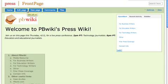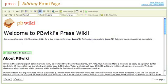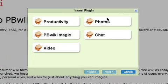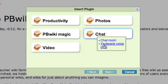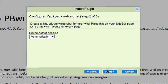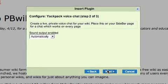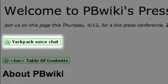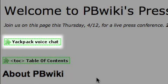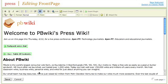So I'm going to go here and click Edit Page and I'm just going to insert a plug-in. I go to Chat, Yakpak Voice Chat. I click Next. That's a preview of what it looks like. And now it's dropped into my wiki. When I click Save, I'll see what it actually looks like.